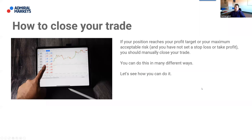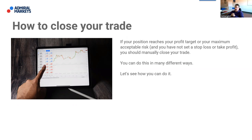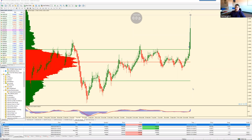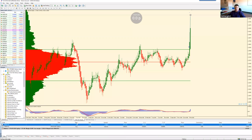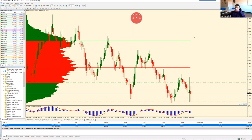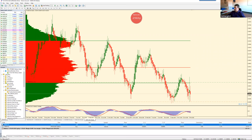How to close your trade: if your position reaches your profit target or maximum acceptable risk and you haven't set a stop loss or take profit, you should manually close your trade. You can click the 'X' cross button on the trade row in the terminal — a small display opens, click 'Close,' and the trade is closed. Or right-click the trade and select 'Close Order.' You can also 'Modify or Delete' orders. That's really easy — not rocket science.